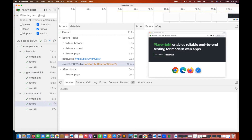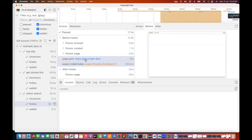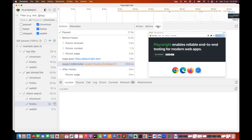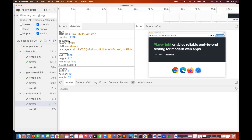It also shows before and after states for every action. Before a particular action, playwright.dev is opened; after, it checks if the search box is present. Metadata is also shown: browser engine, Firefox platform, Darwin user agent, Mozilla Firefox, viewport, number of pages, action count — all useful for debugging.